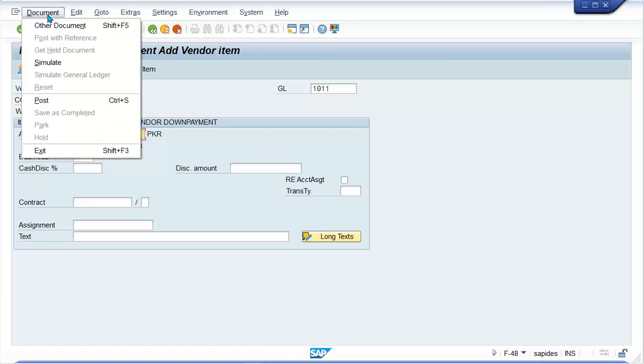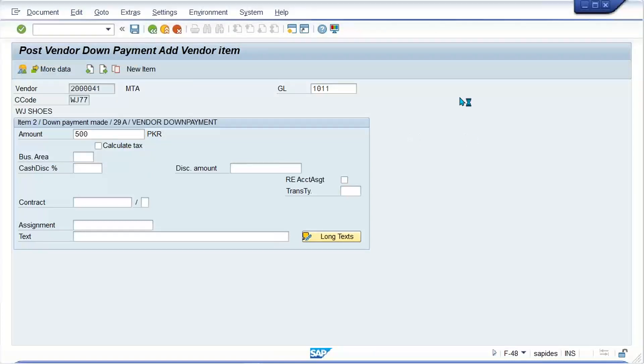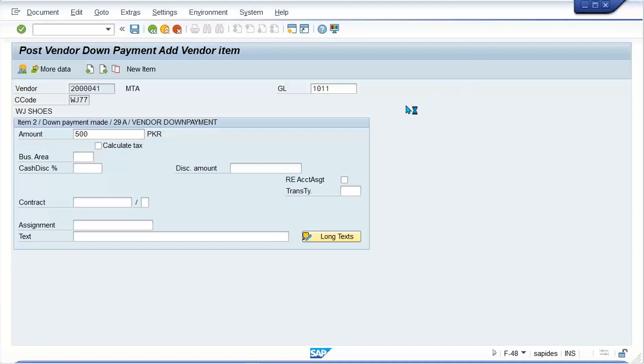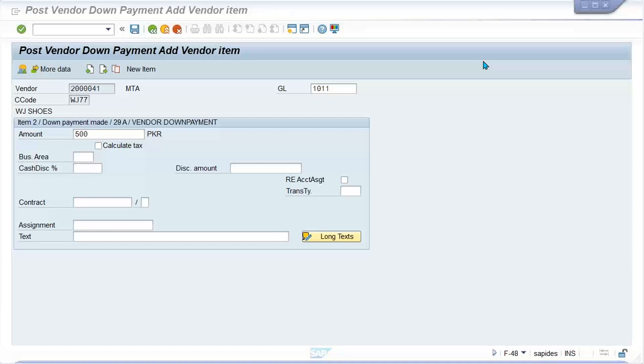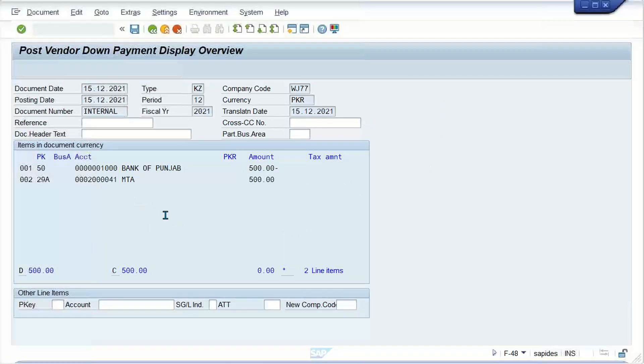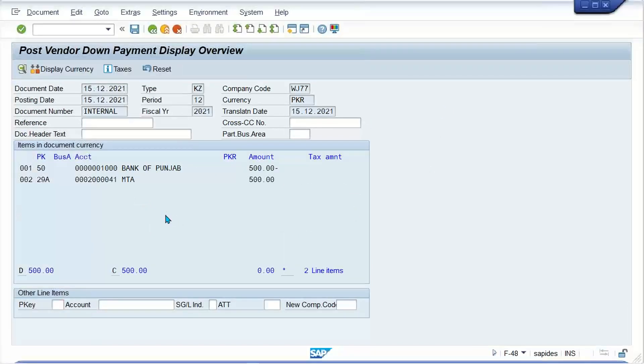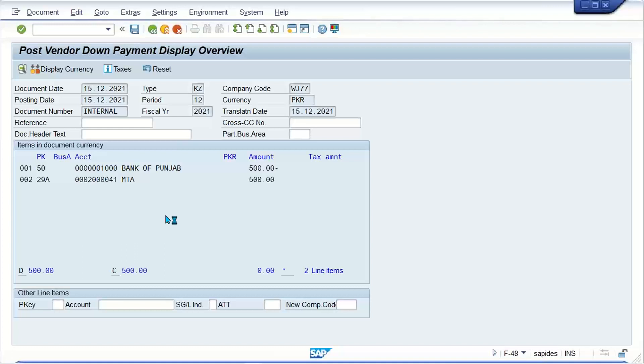Let me simulate it. I think the server is a bit slow. Now it's working fine. Let me check.